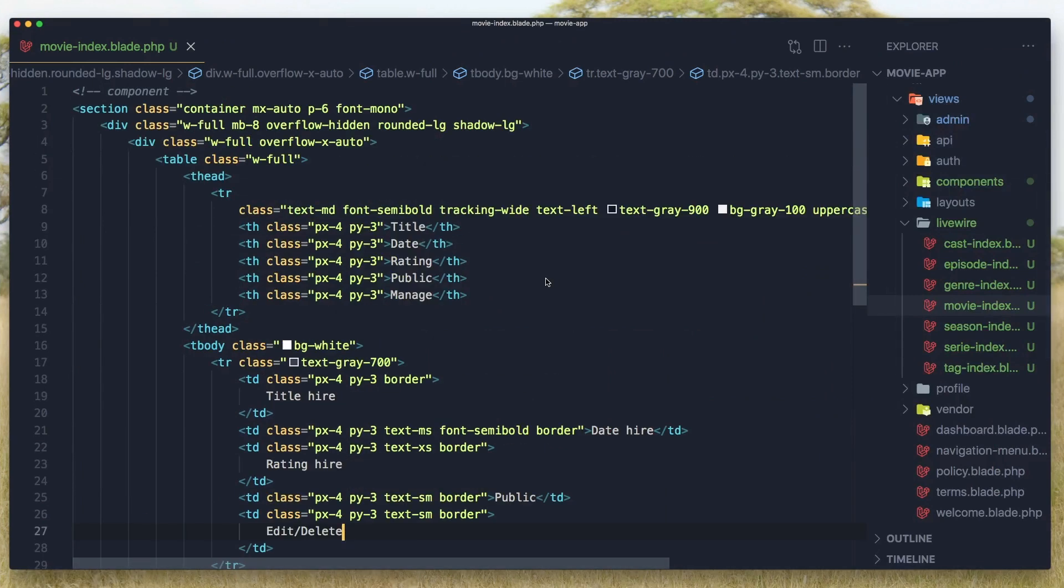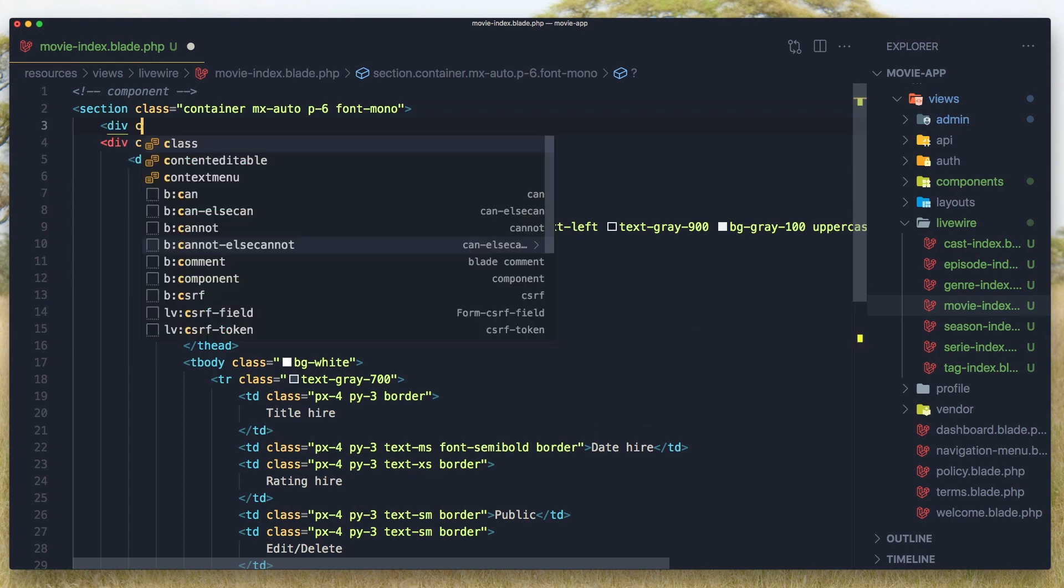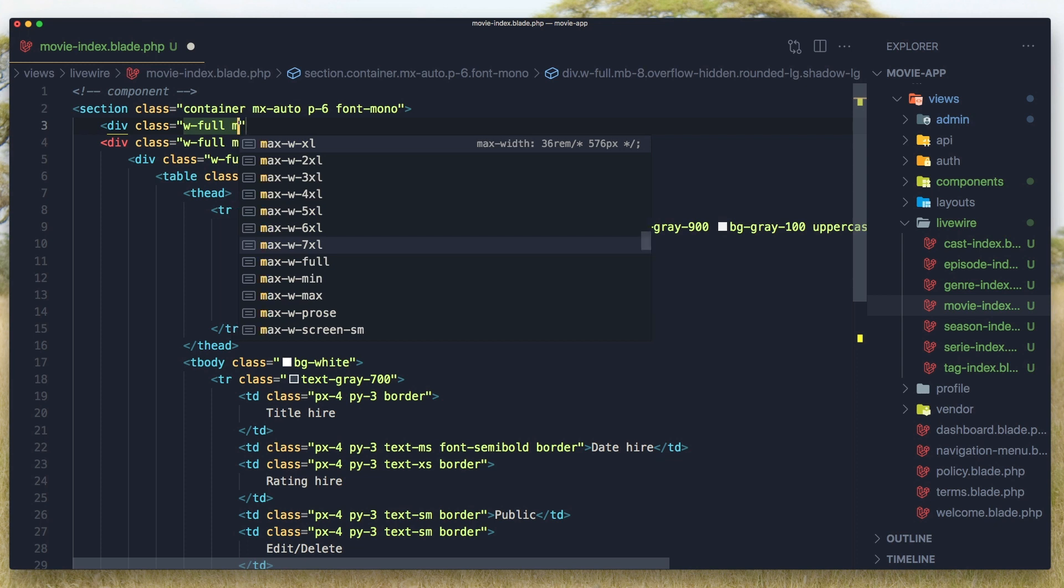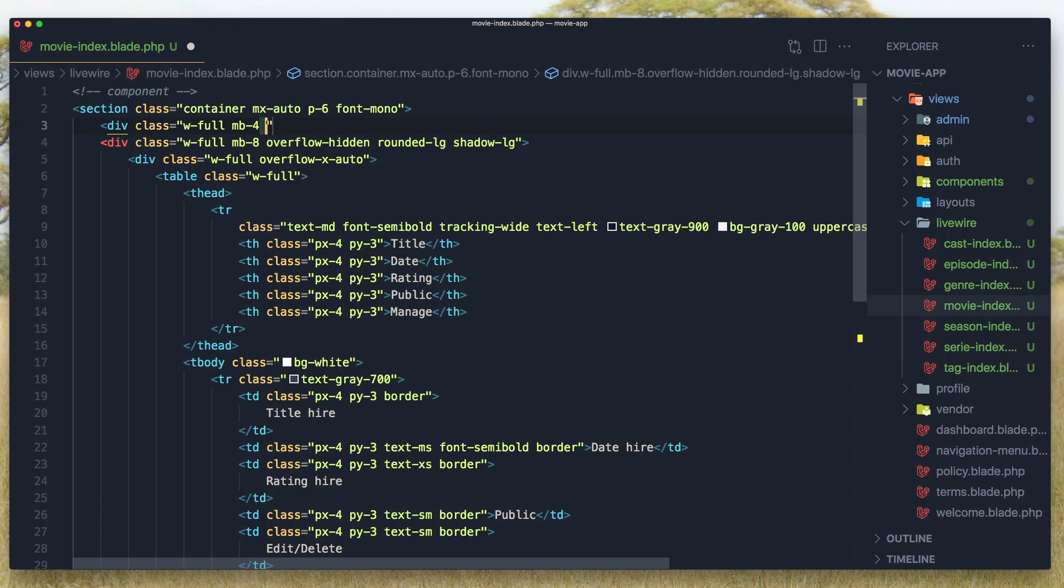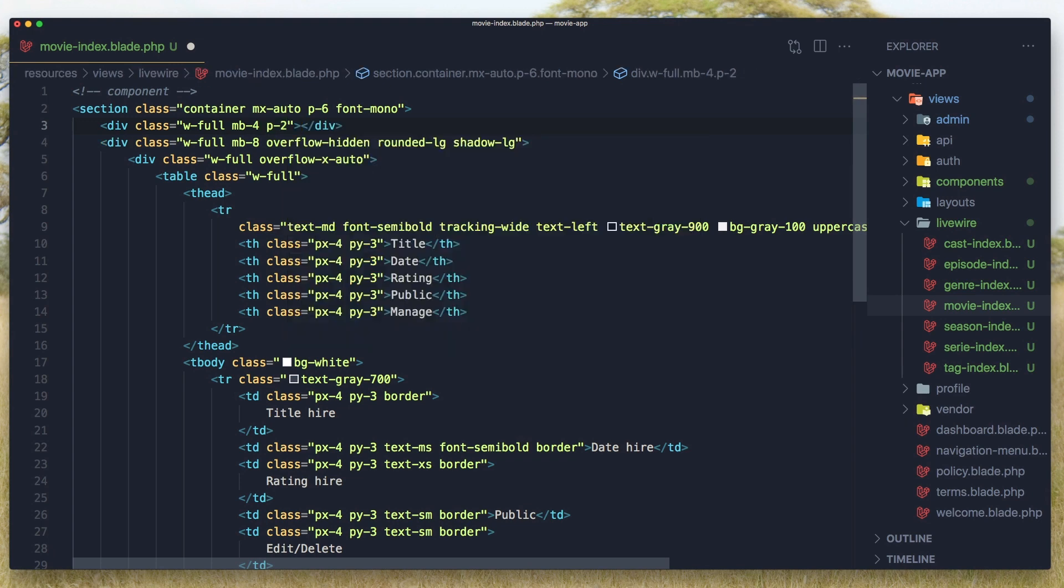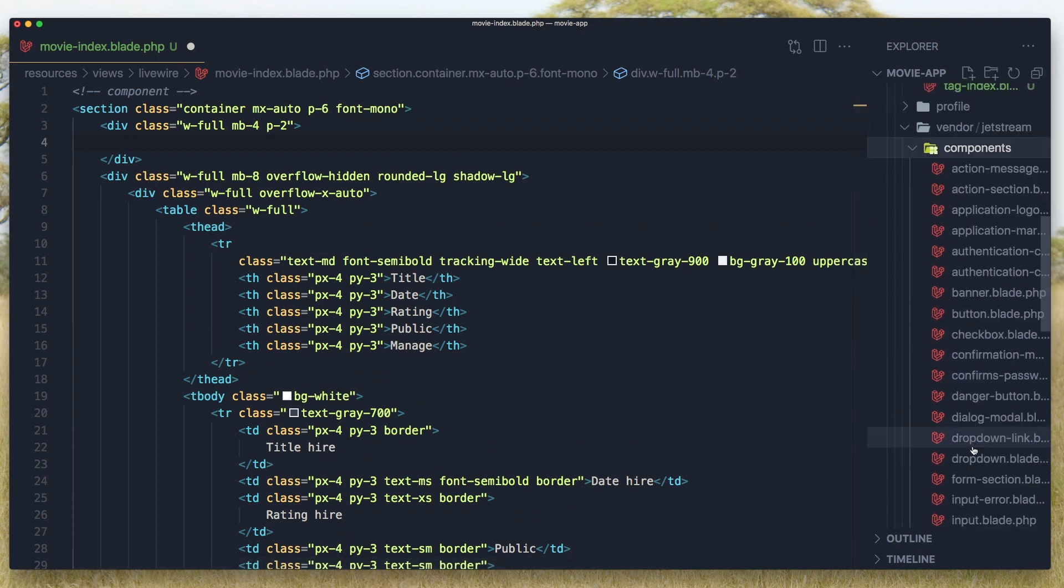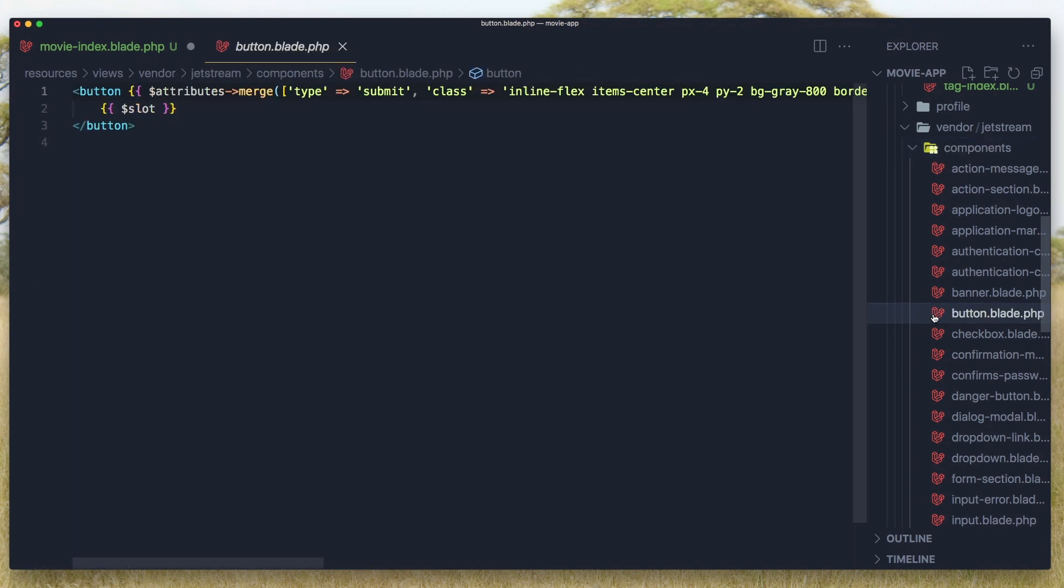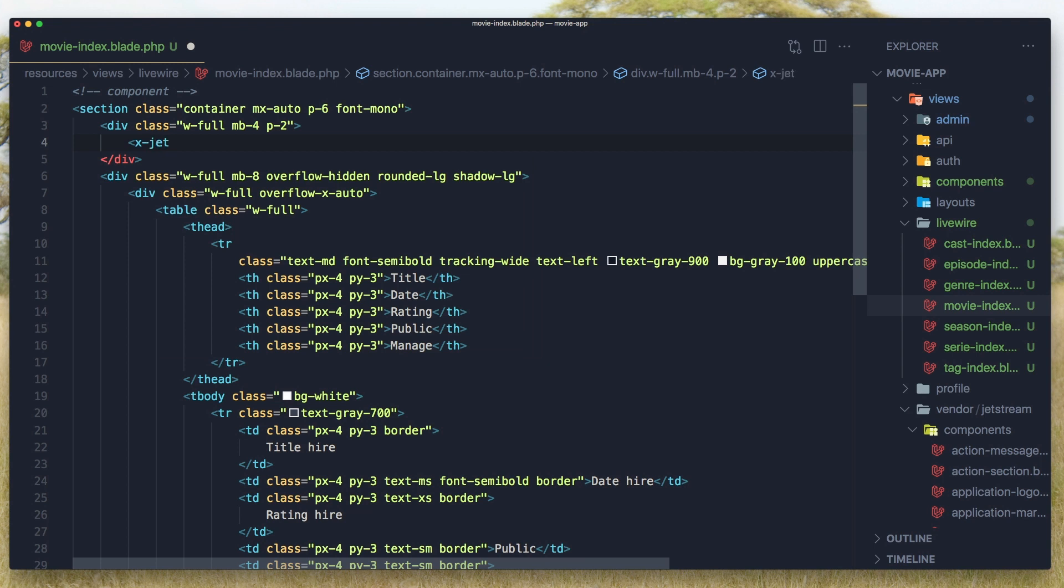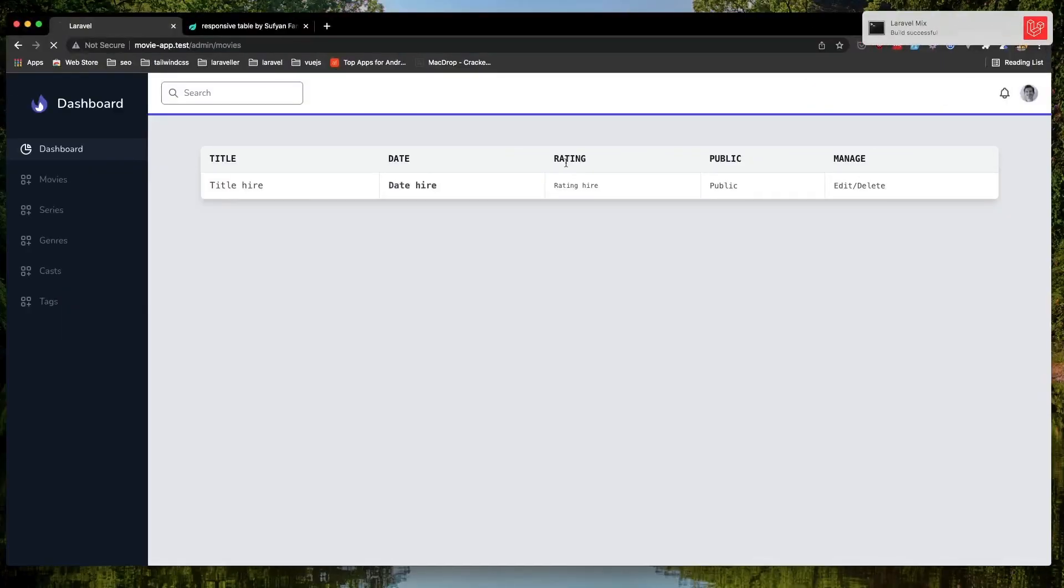For that in this section I'm going to add the div with class width full and margin bottom. And I think we have a button in the vendor. I'm going to add X button. And I'm going to say create movie. Hit save, come here and refresh.